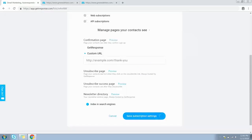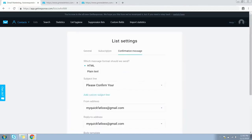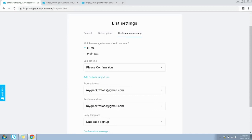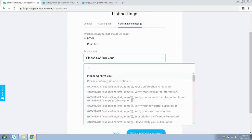Now let's jump over to the Confirmation Message tab. First, select the format in which you want to show the confirmation message — either HTML or plain text. You can choose the subject line by expanding this dropdown, where you can select from predefined subject lines provided by GetResponse.